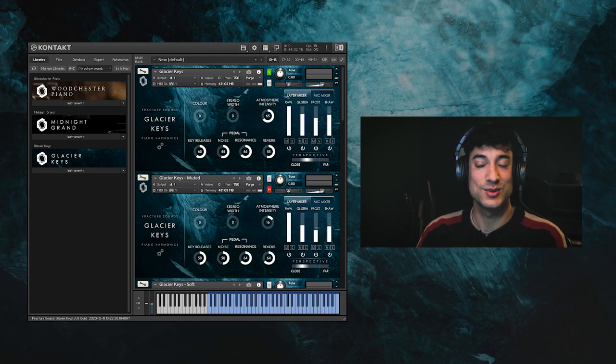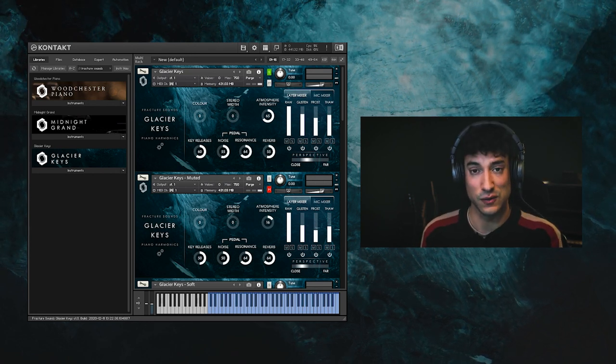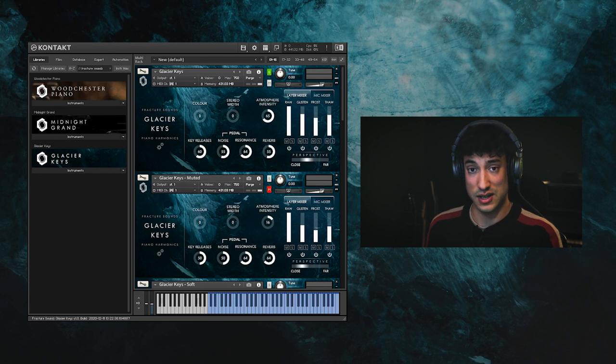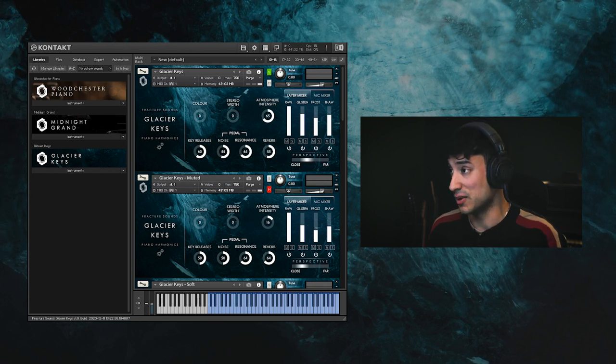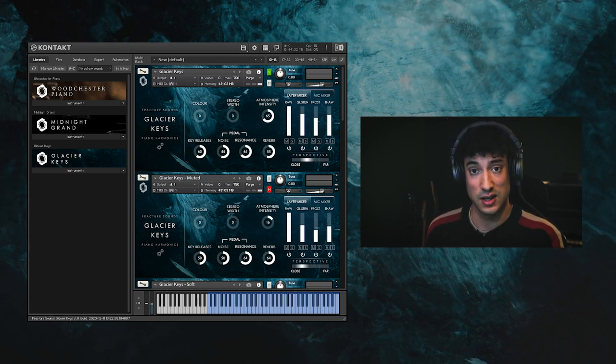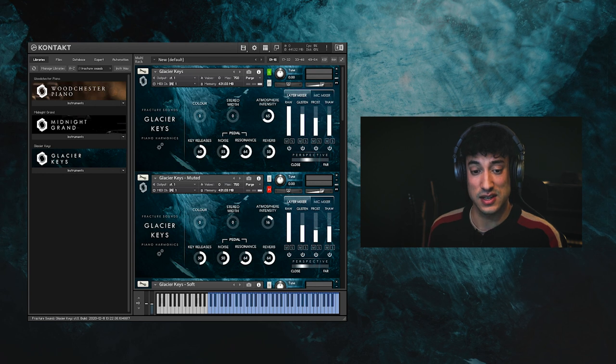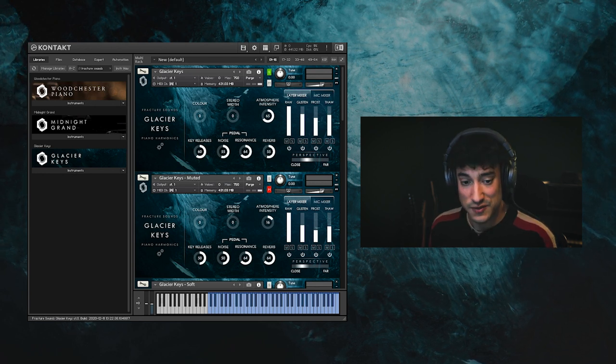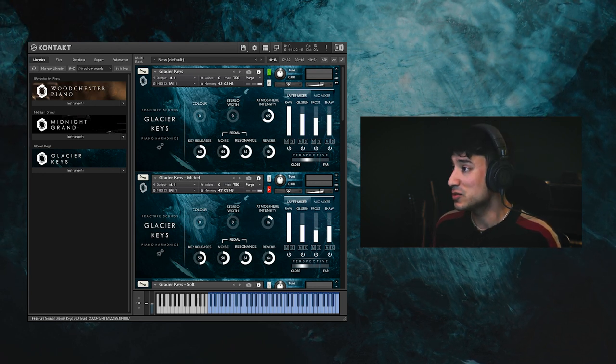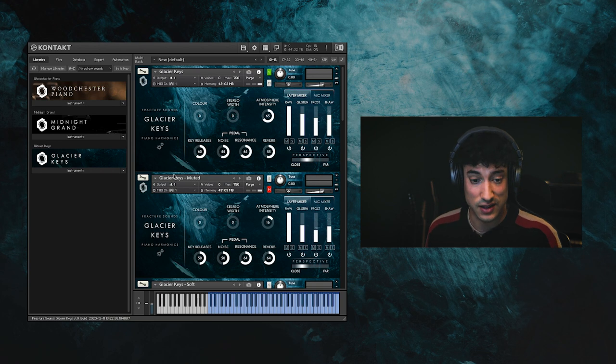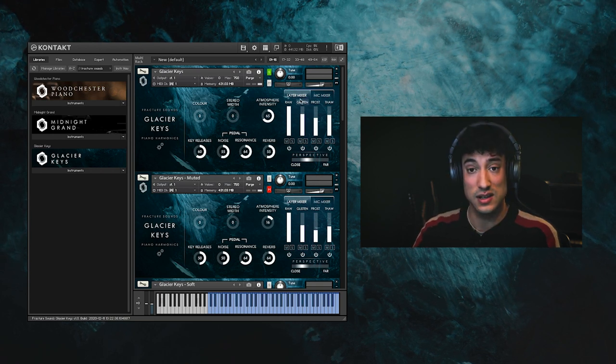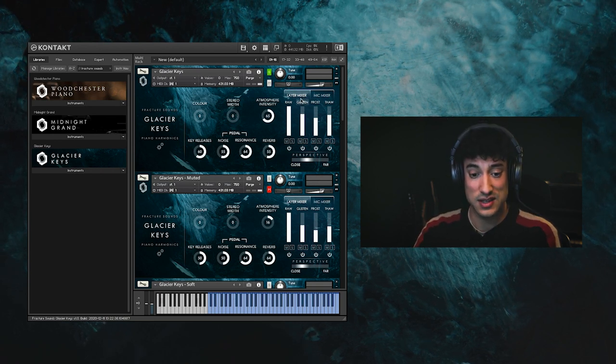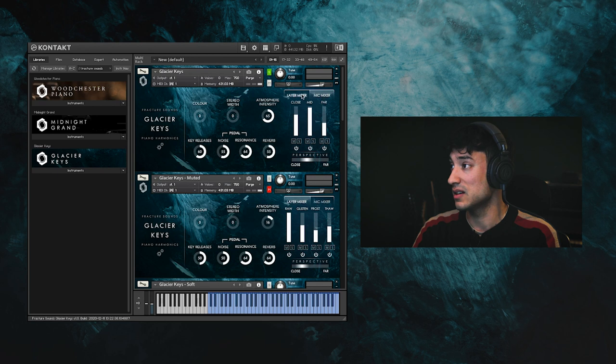So let's have a look at the interface. If you've used other Fracture Sounds libraries before, then you'll be familiar with aspects of the interface here. However, this is the first library where we've offered atmosphere layers and microphone positions together, so you can switch between the layer mixer and the mic mixer using the tabs here.